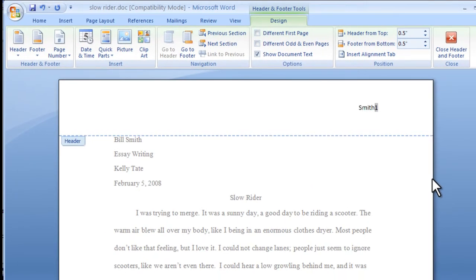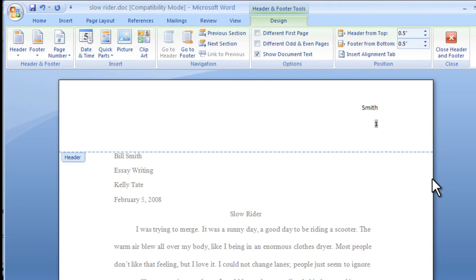You can then add a header, such as your last name, which will appear before each page number.